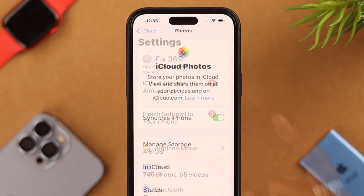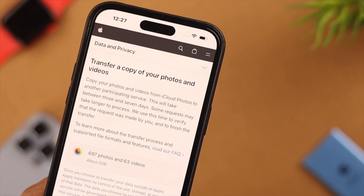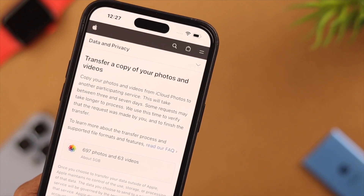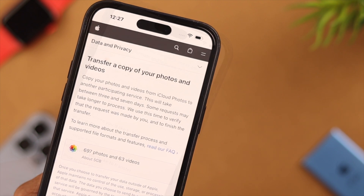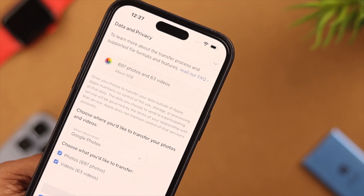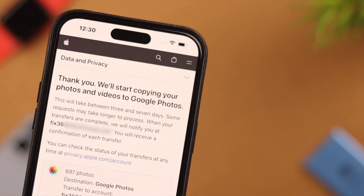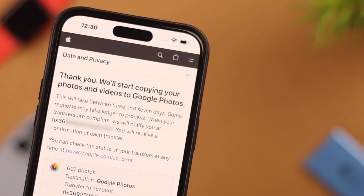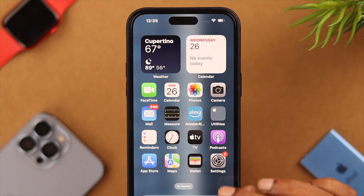Hello everyone, how's it going? If you have an Apple account and want to transfer your photos and videos from iCloud to Google Photos, then stay with us because in this video we're going to show you how to do that.